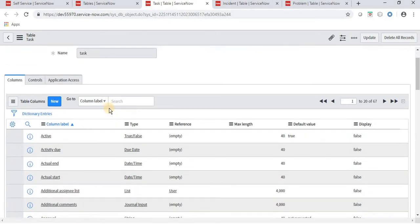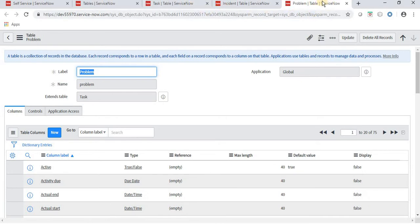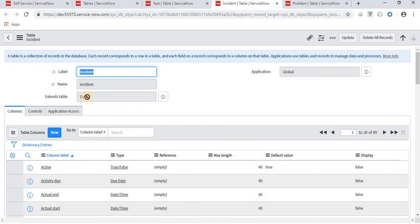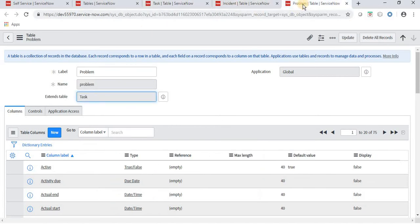I've opened the task table, the incident table, and the problem table. In the problem table we have a label called 'problem' but it is extending a table called task. Same for incident - it is extending the table task. The task table is not extending any table, which means the task table is a base table.